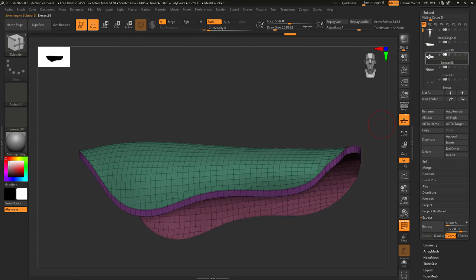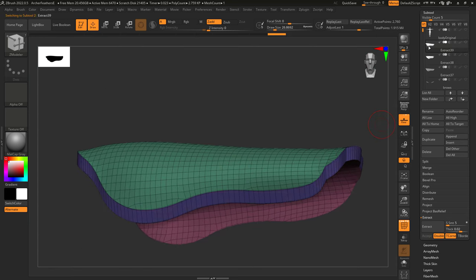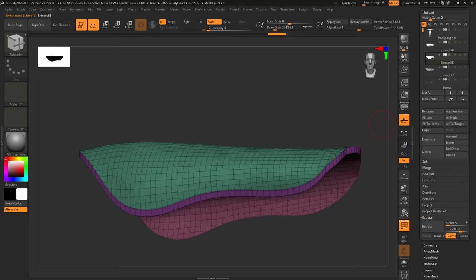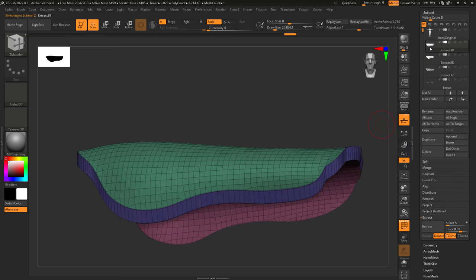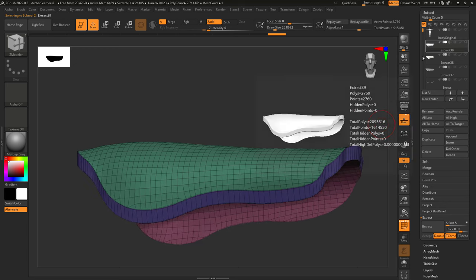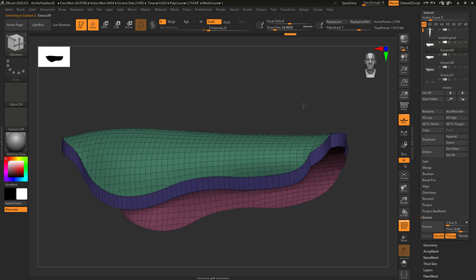When Double is enabled, it means the final shape will be twice as thick. Normally, it will only extrude forwards. But Double will make it extrude forwards and backwards.